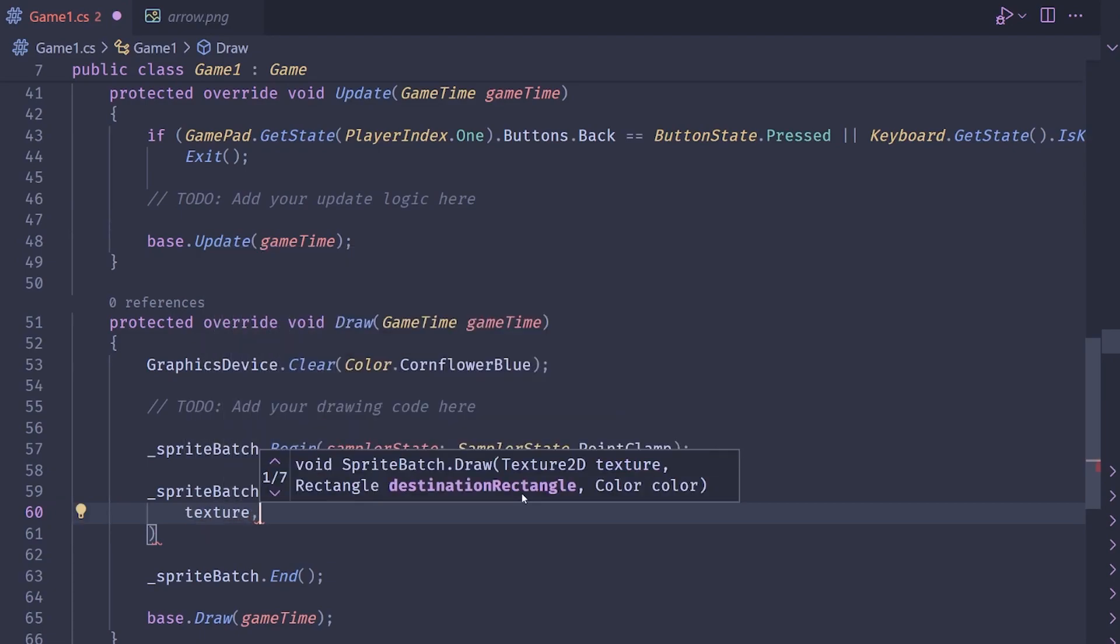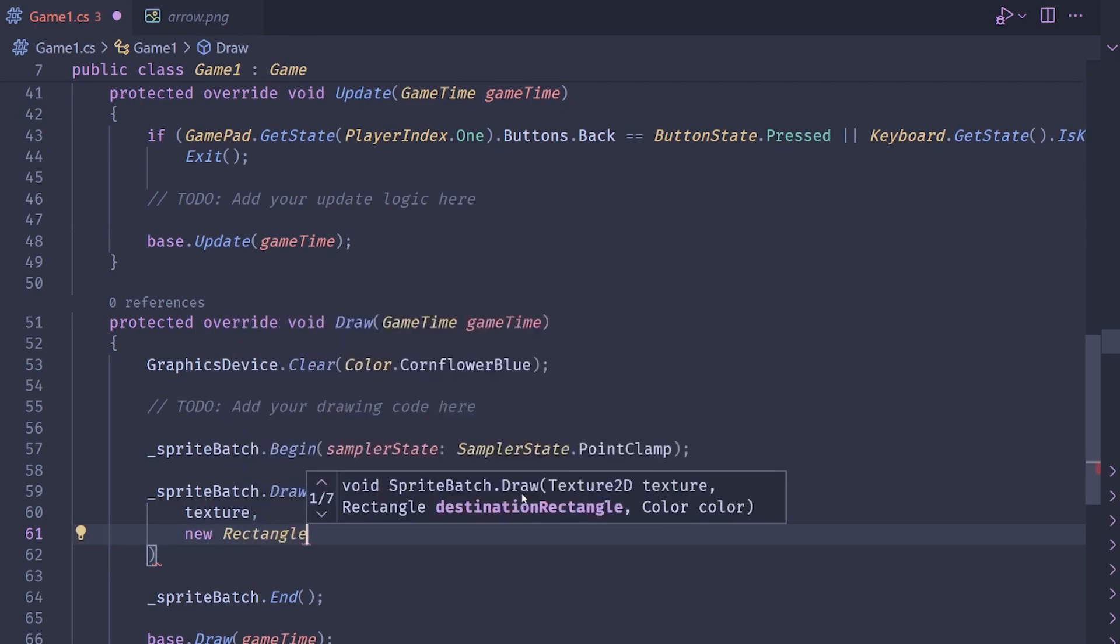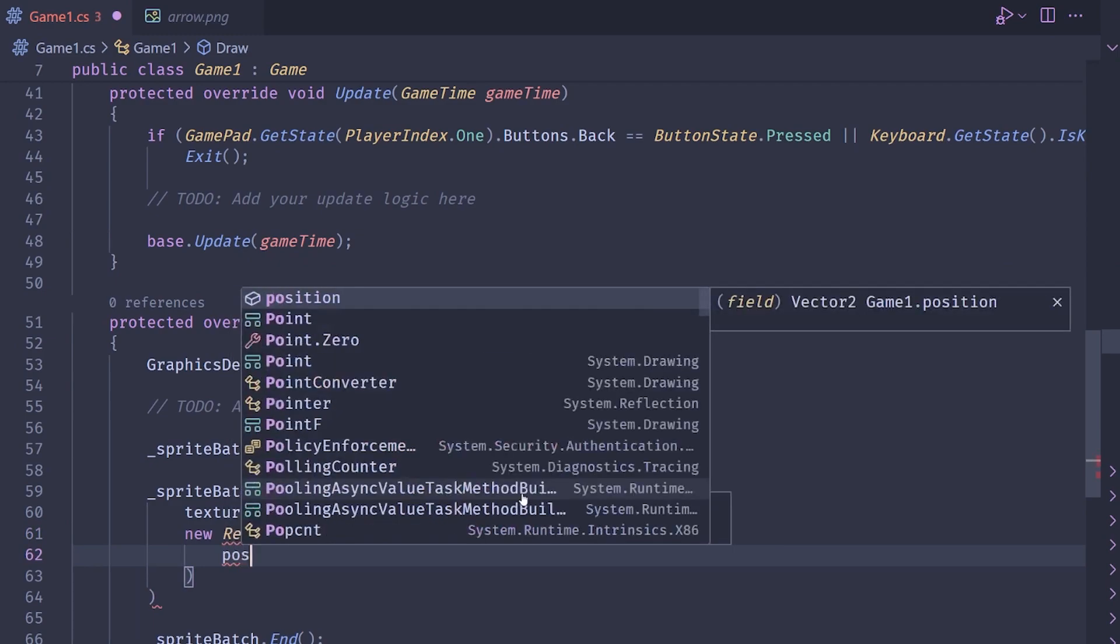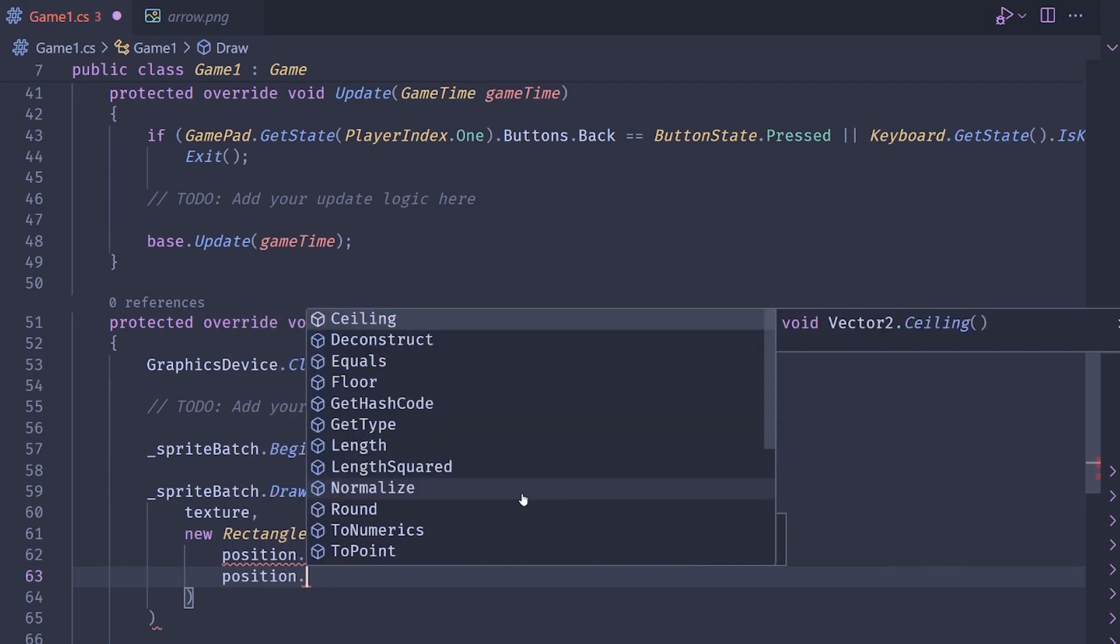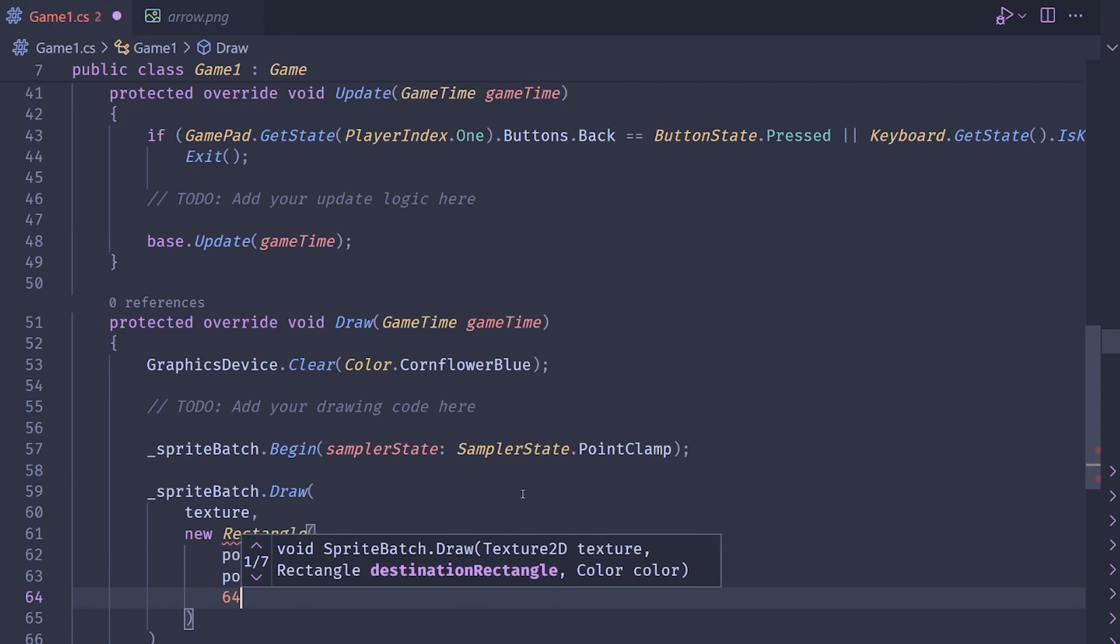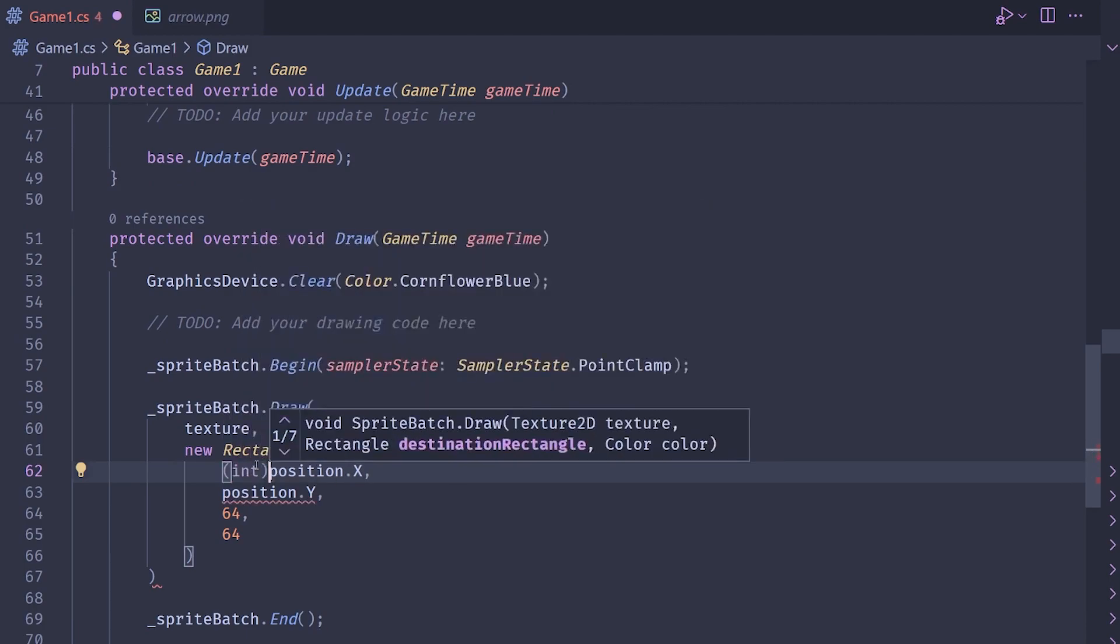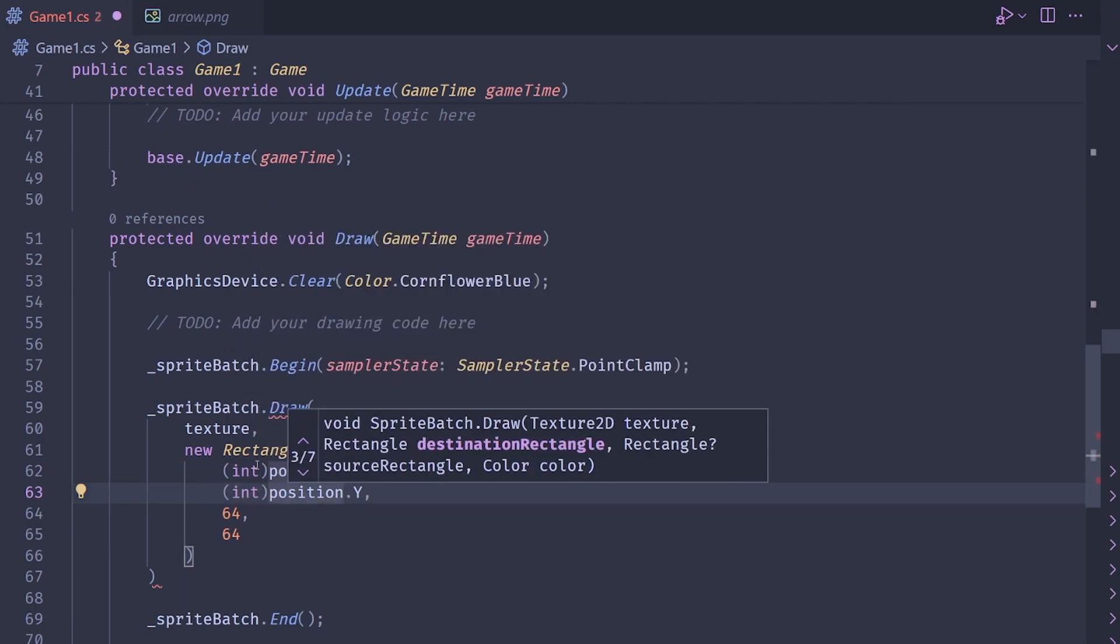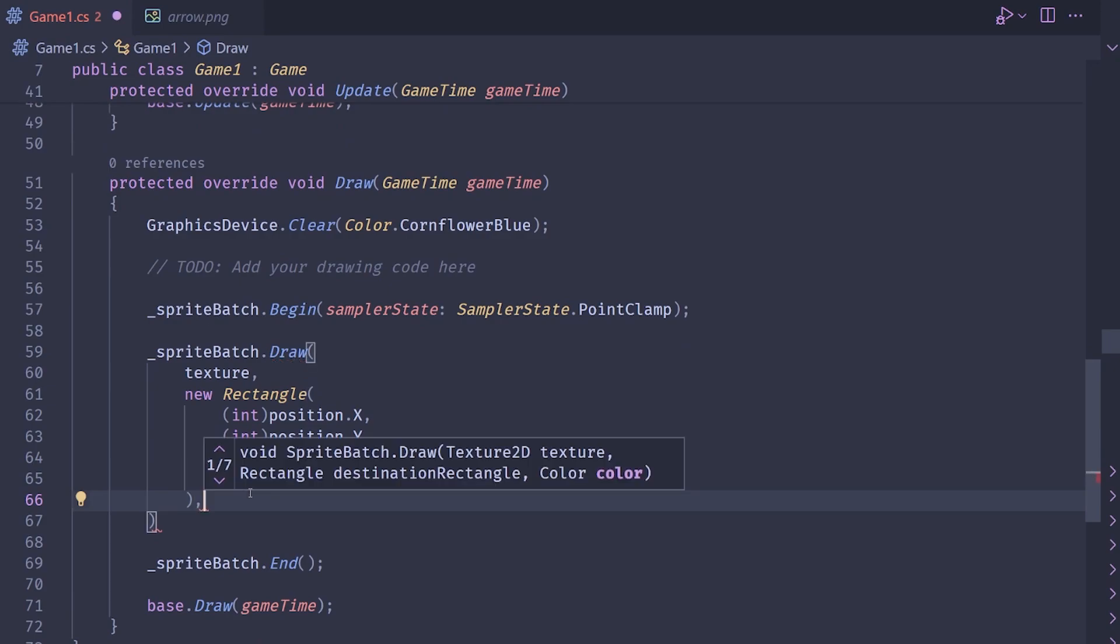So let's pass in the texture. Let's pass in the destination rectangle, which we can get by just grabbing the position and then giving it a size. So I'm going to do a new rectangle here. And for the position of the rectangle, I'm going to do position dot X and position dot Y. For the size, my texture is actually 16 by 16, but that would be way too small for people to see very easily. So I'm going to make it 64 by 64. And then we have to typecast these to integers because rectangles hold int values and vector twos hold float values.